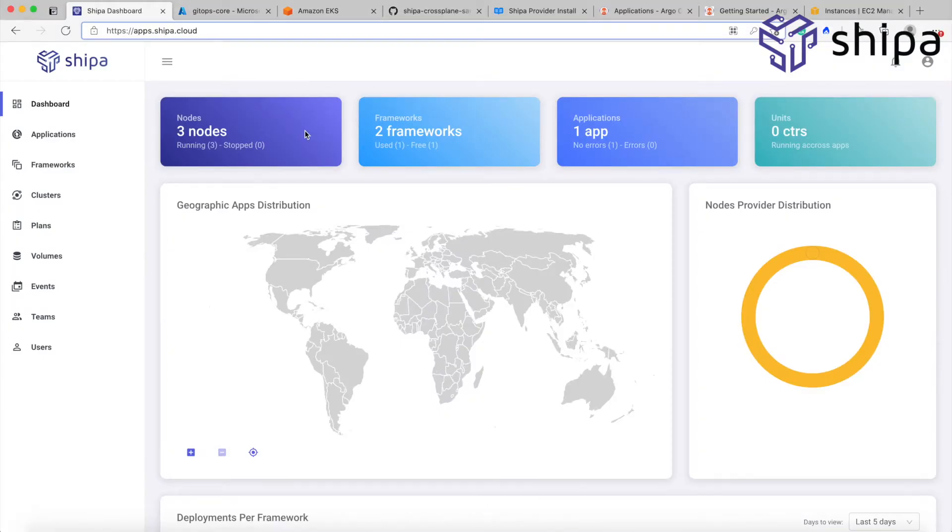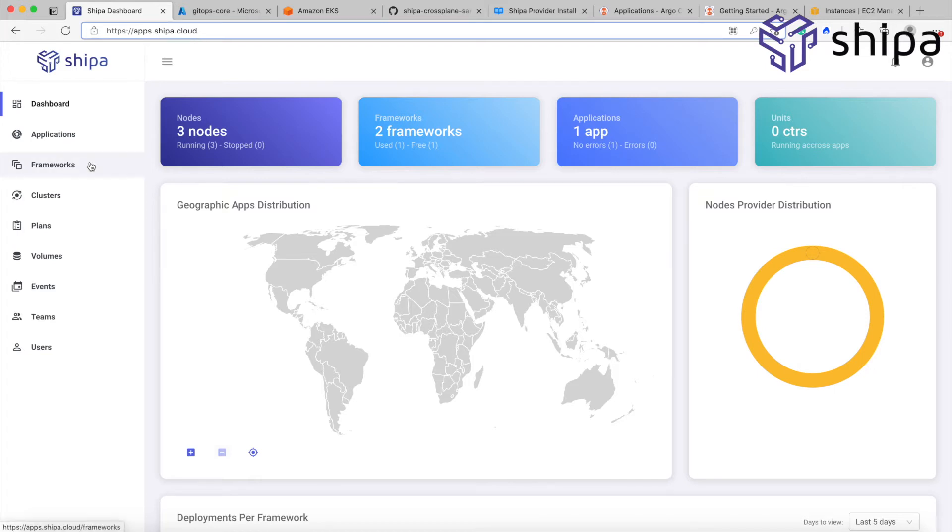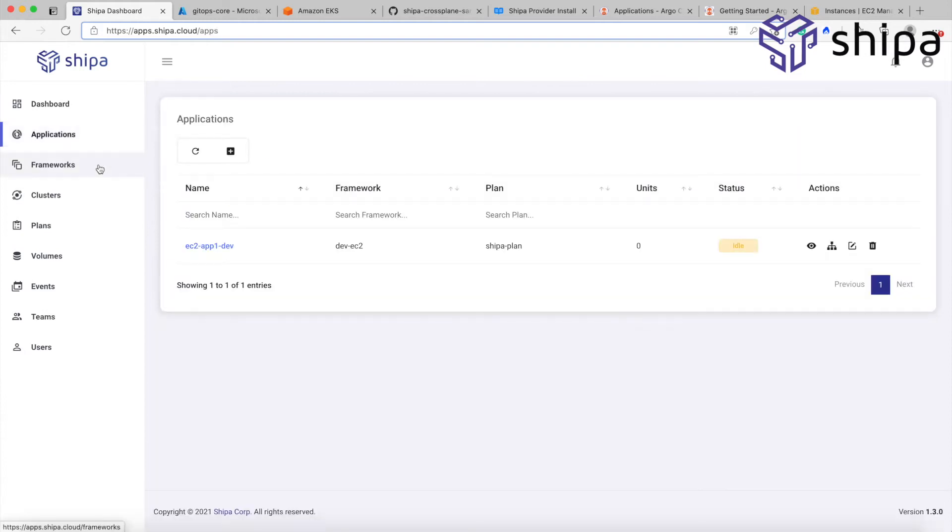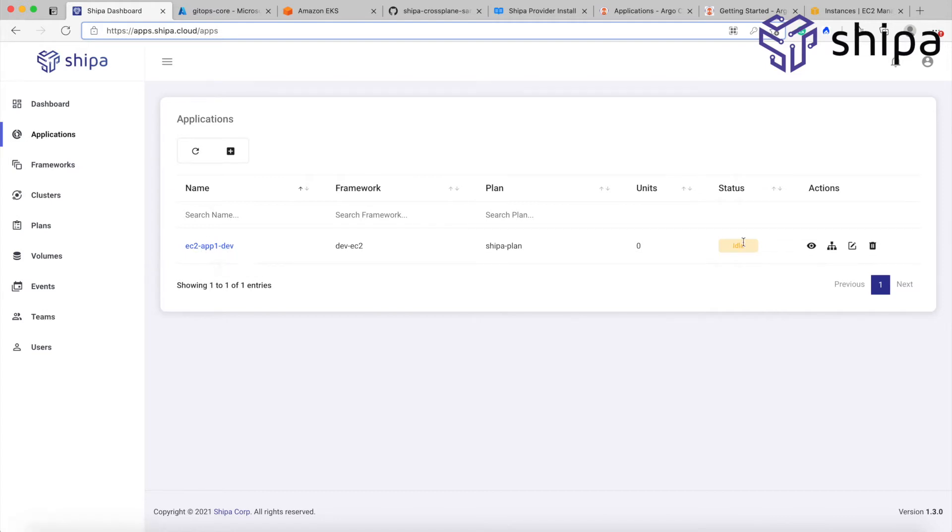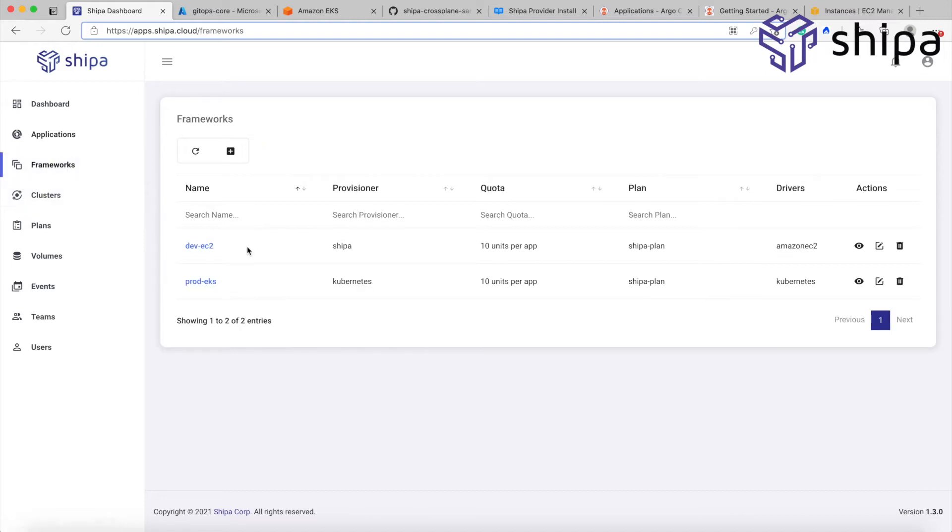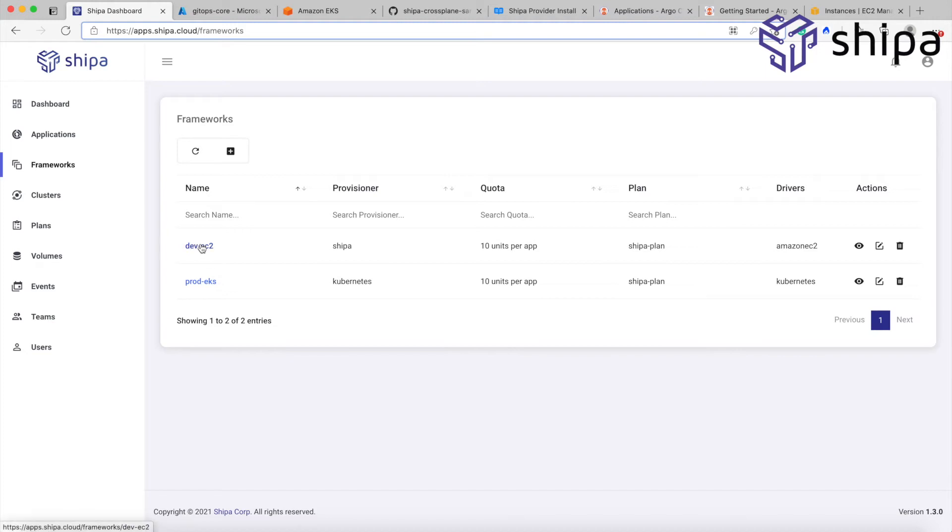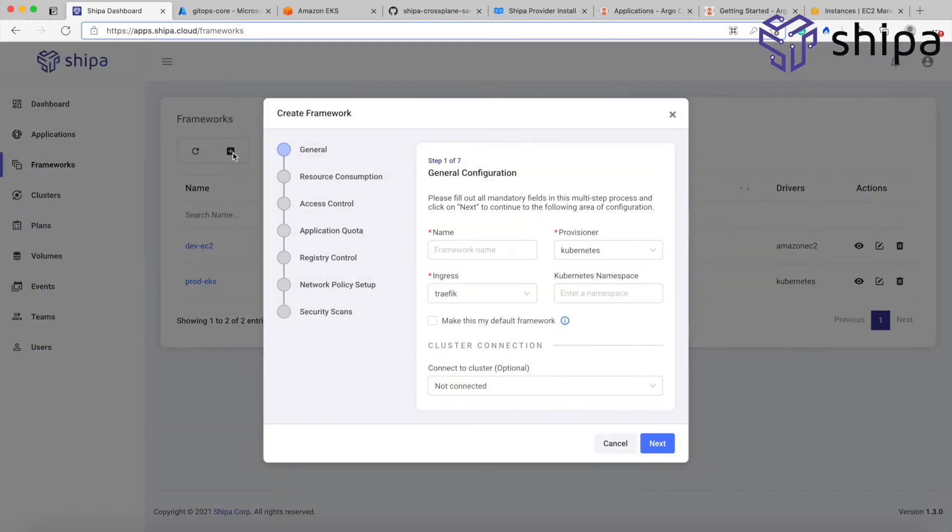So what we have here in front of us is Shippa's dashboard. I created an account on apps.shippa.cloud, just like mentioned before, and from an infrastructure perspective, I have nothing. Well, I have an application that I created previously called EC2 app1-dev, but it's idle, that means there is nothing deployed there, we can use that later. This application has been created on top of a framework that I already have in place. I have two frameworks here, one called dev EC2, and another one called prod EKS. If you're not familiar with frameworks on Shippa, we can point you later to videos that explain a bit better. But frameworks are how you can enforce security and governance across different aspects, and these are going to be automatically enforced as applications are deployed.